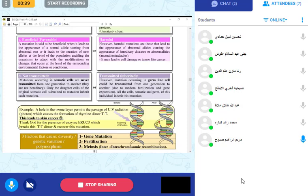Mutations can also be classified as not transmitted or transmitted. Mutations occurring in somatic cells — body cells — are never transmitted from one generation to another; they are not hereditary. For example, someone who had a mutation in a skin cell does not pass it to offspring.